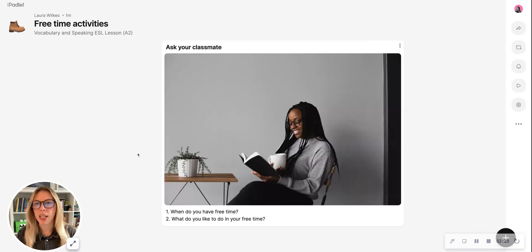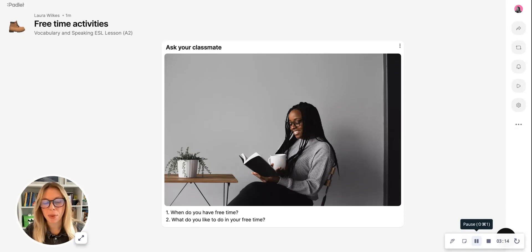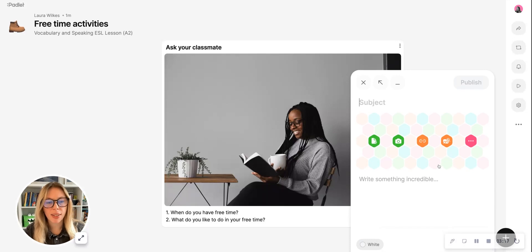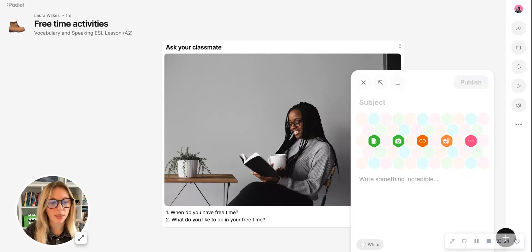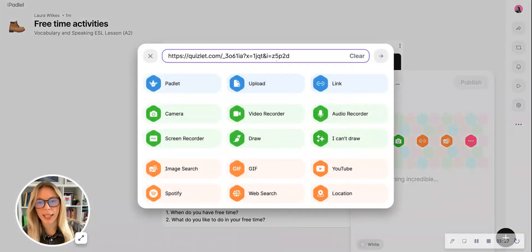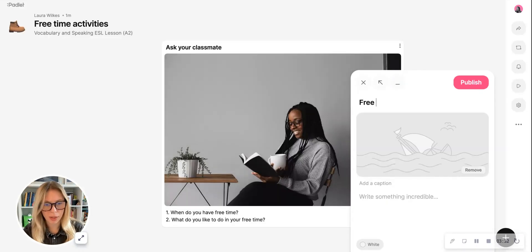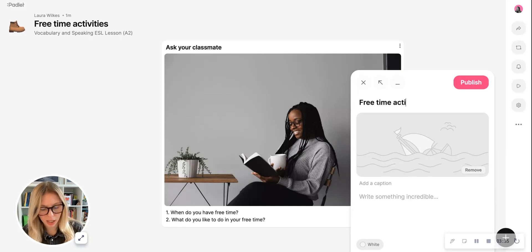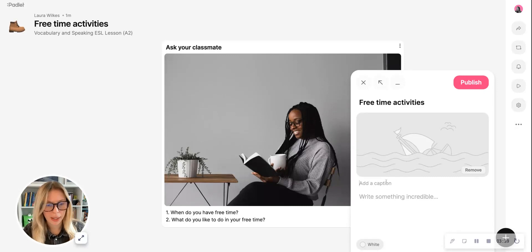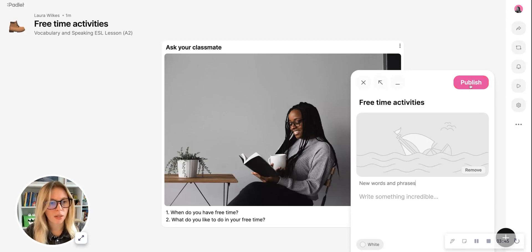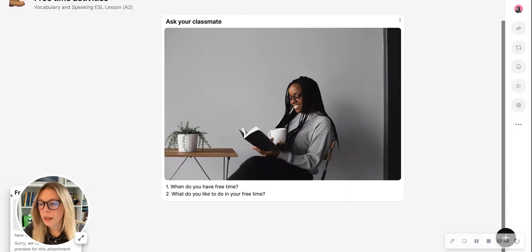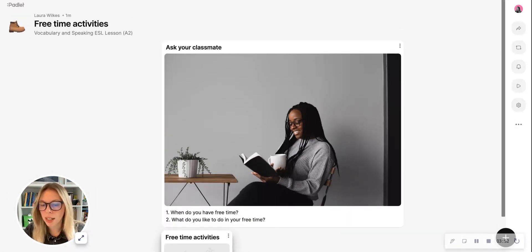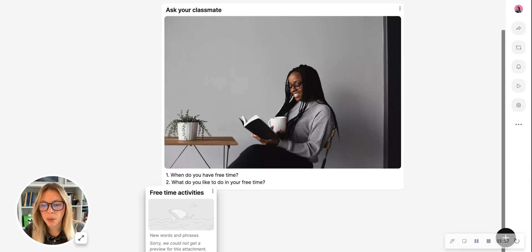I want to continue posting and populating my Padlet board, so to do this I'm going to click on the plus again. This time I want to add a link to the Quizlet cards I've created for presenting new vocabulary related to free time activities. So I'm going to click on the link and paste the link to my Quizlet set here and add the arrow key. I'm going to give it a subject just to remind myself that this is about free time activities, and put in the caption here new vocabulary and phrases—this is a reminder. And again, click publish.